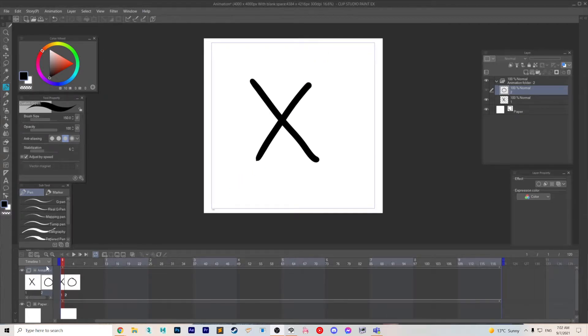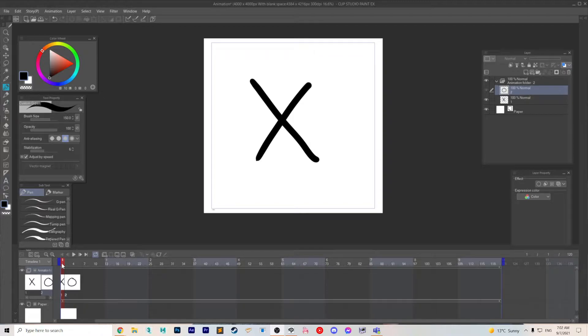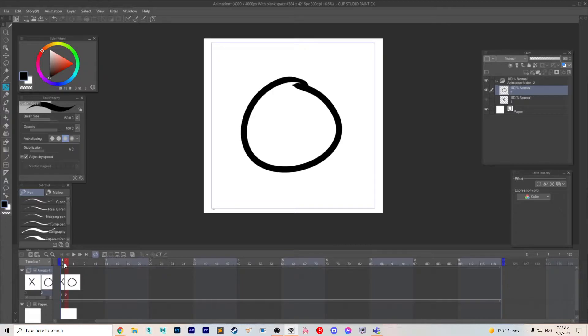Here's how to duplicate an animation cell so that you can edit it separately than its original. Let's say that on frame 1 you have an X and on frame 2 you have a circle, and you want another X on frame 13 but you want to edit it separately than its original.